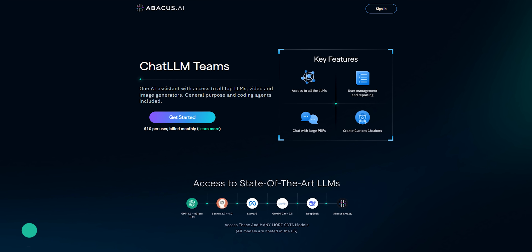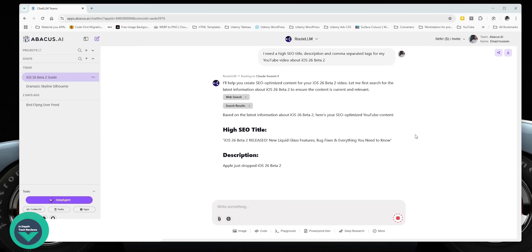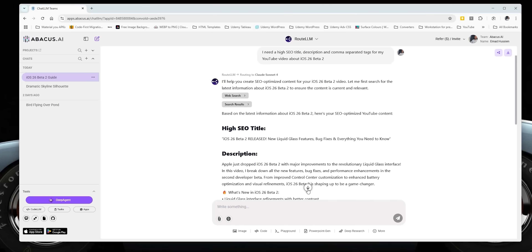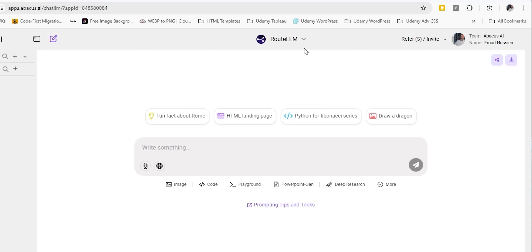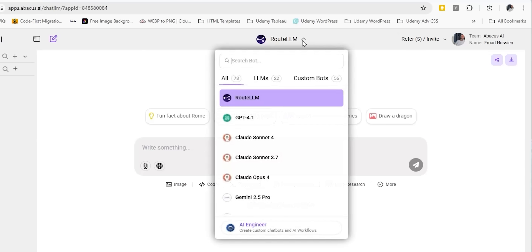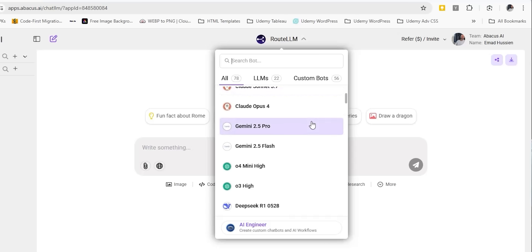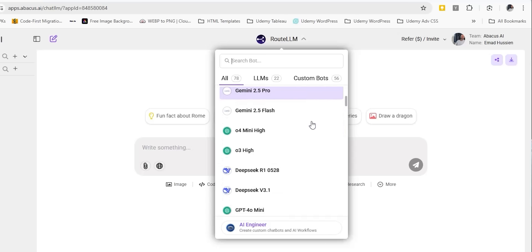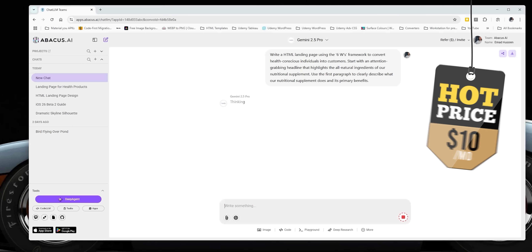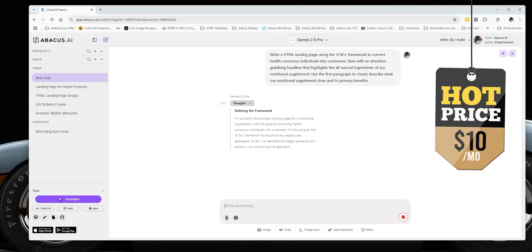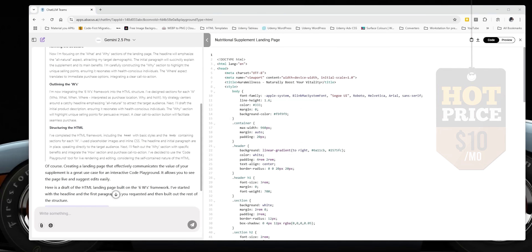This video is brought to you by Chat LLM, an all-in-one powerful platform where all top AI models come together in one place. You get access to ChatGPT-O4 Mini, GPT-4.1, Gemini 2.5 Pro, Claude Sonnet 4, DeepSeek, Grok 3, and many more — all for just $10 a month, which is way more affordable than paying for each AI tool separately.